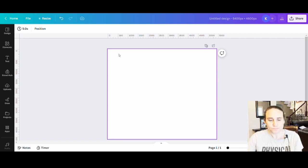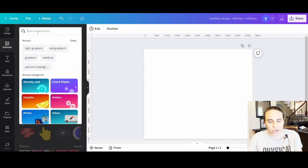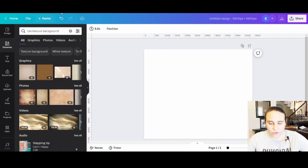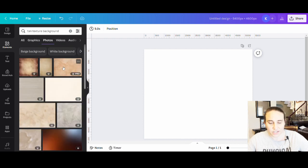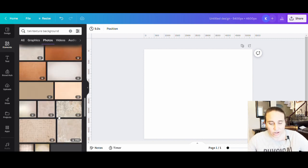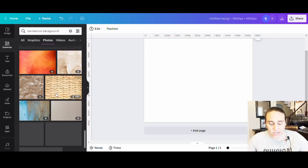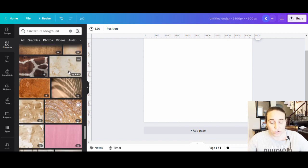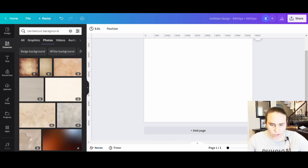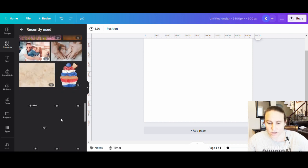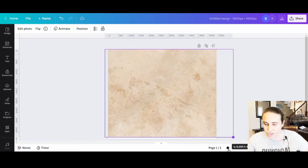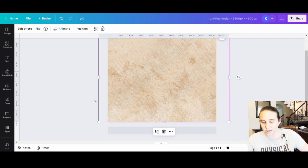I'll go over to elements and type in 'tan texture' because I want a little texture to the background. There are lots of different tan textures in photos. Something really subtle might look good as just a backdrop for your blanket. I'm going to go to my recently used and pick the one I had selected before — a nice simple tan background. I'll let it go edge to edge as 100% my tan backdrop.